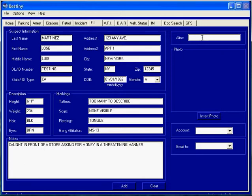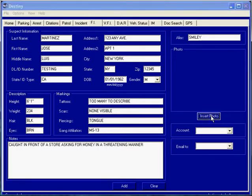In this area you can put gang, aka, or alias. Then you go ahead and click on the insert photo button to insert a photo of the individual.